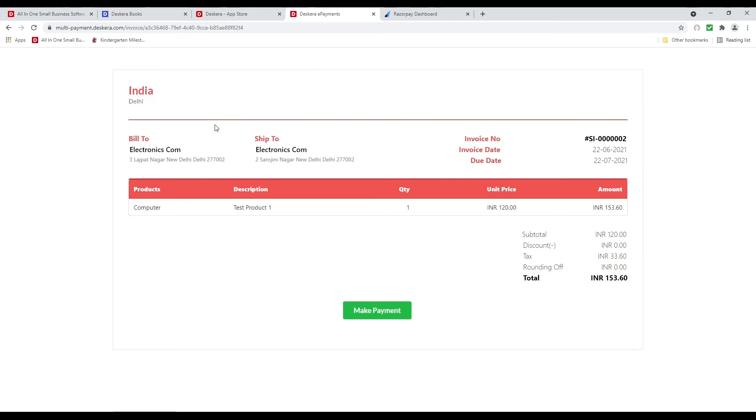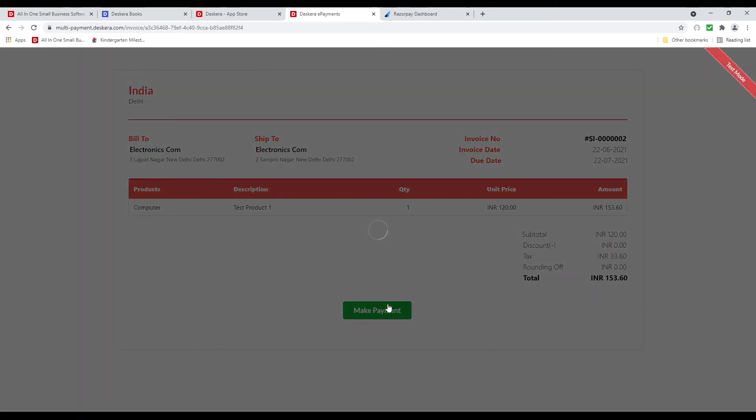So I can see the company, bill to, ship to, invoice number, invoice date, due date, total. And I can click Make Payment.